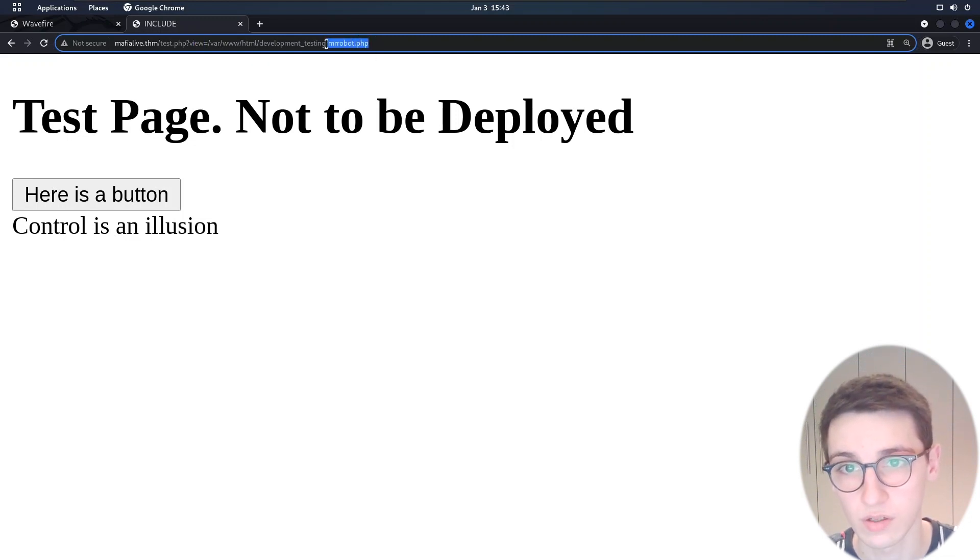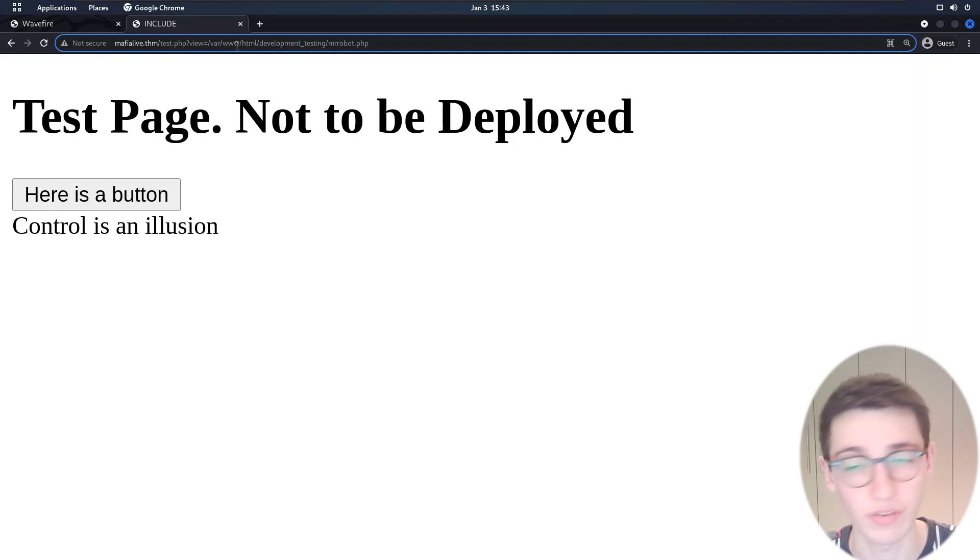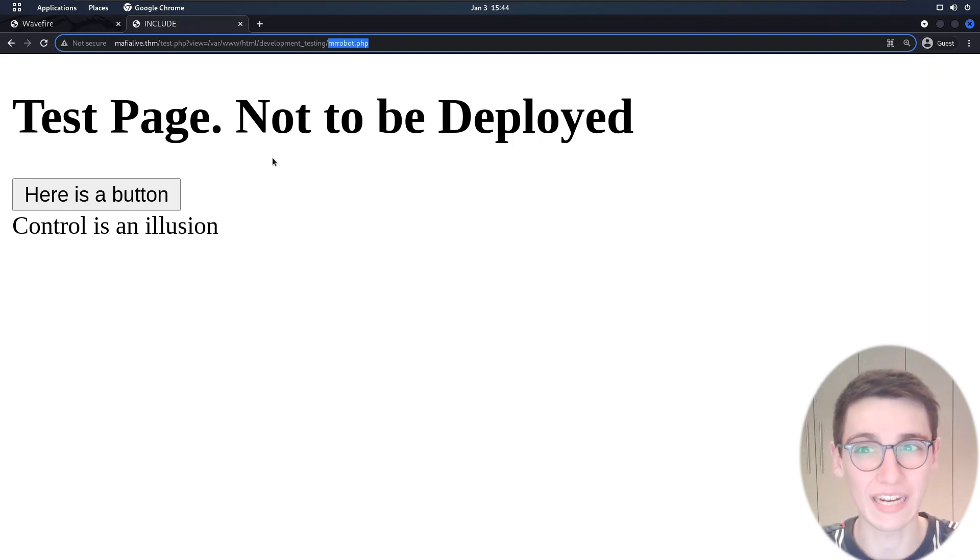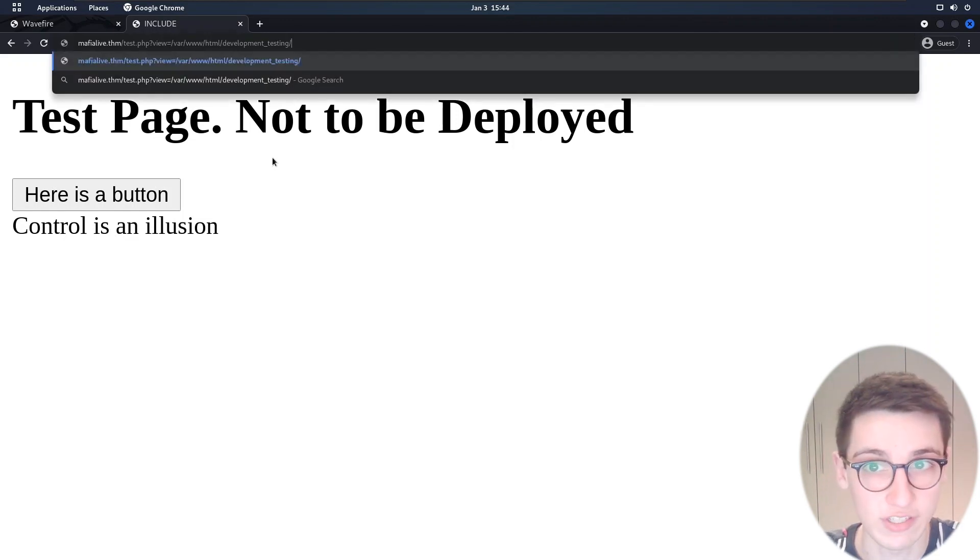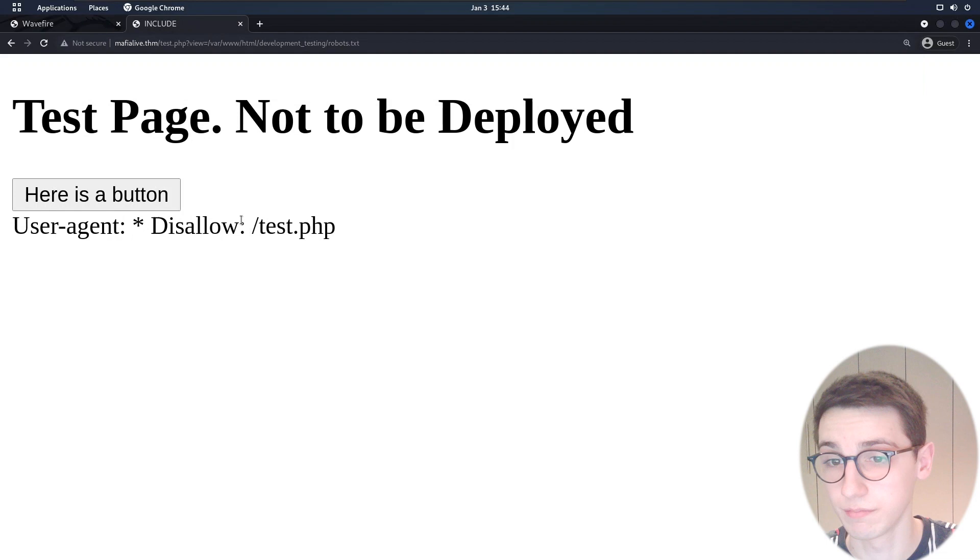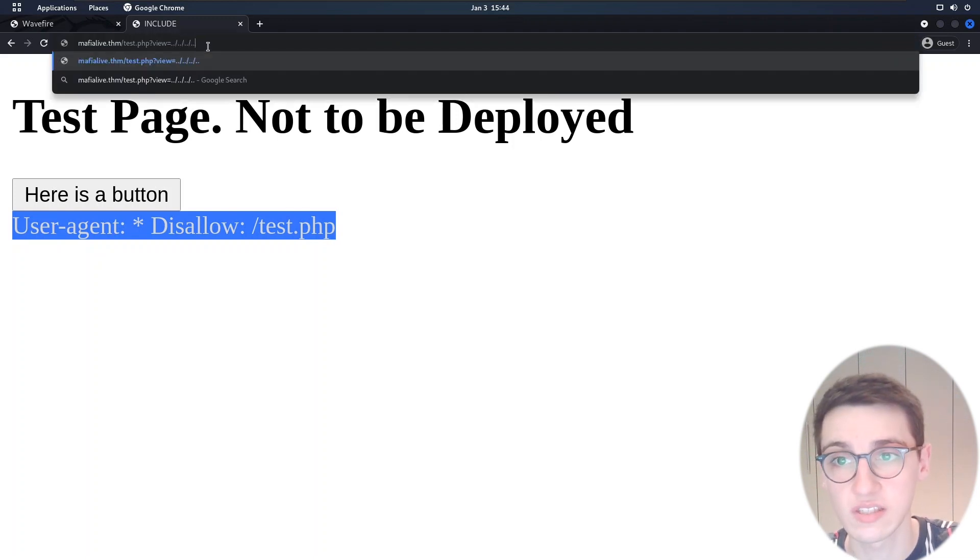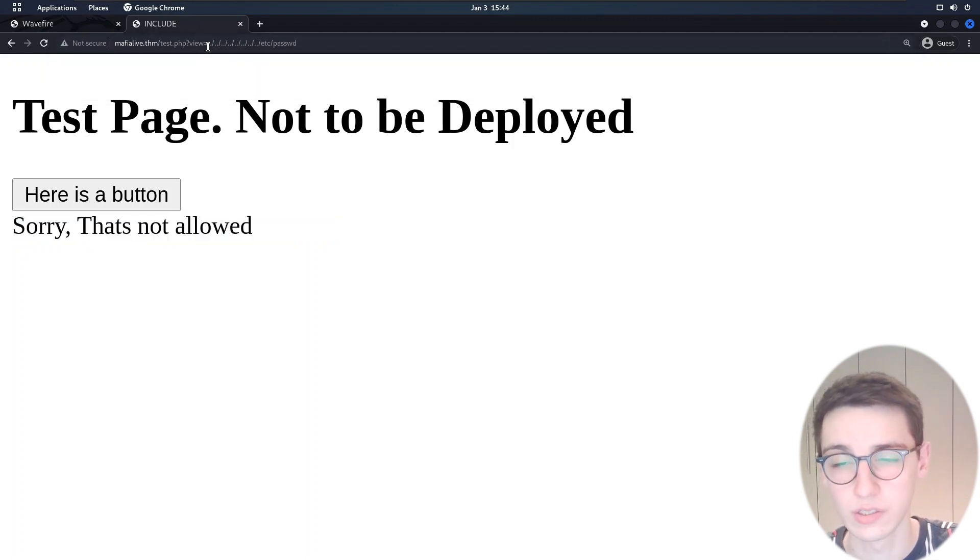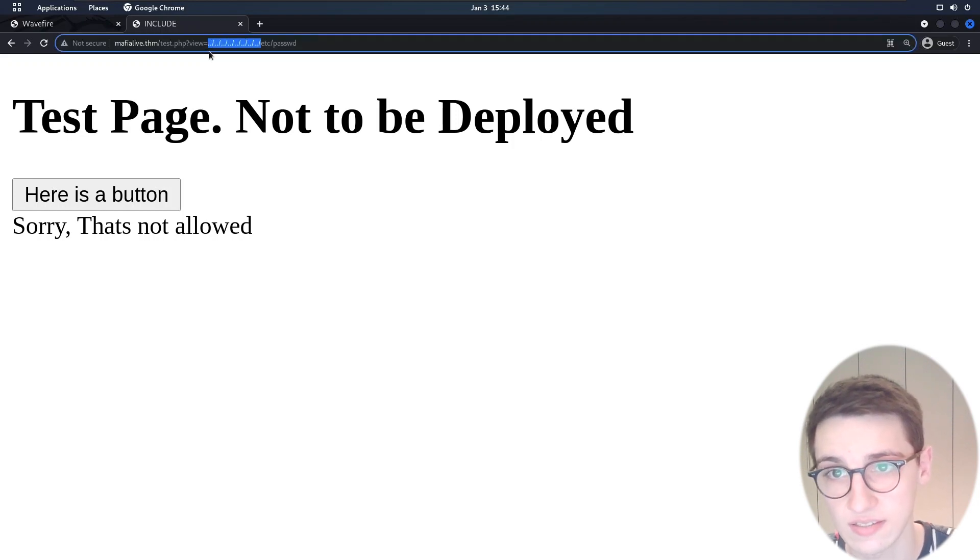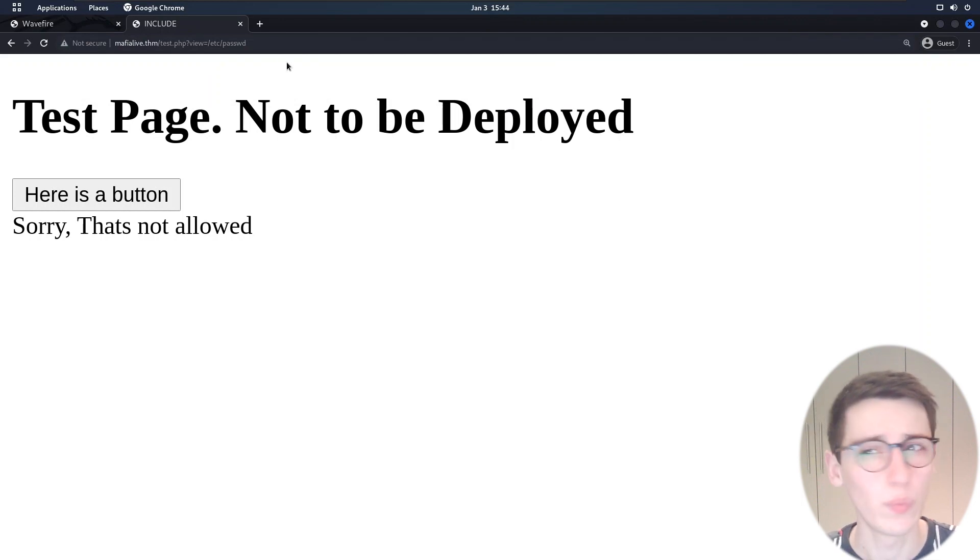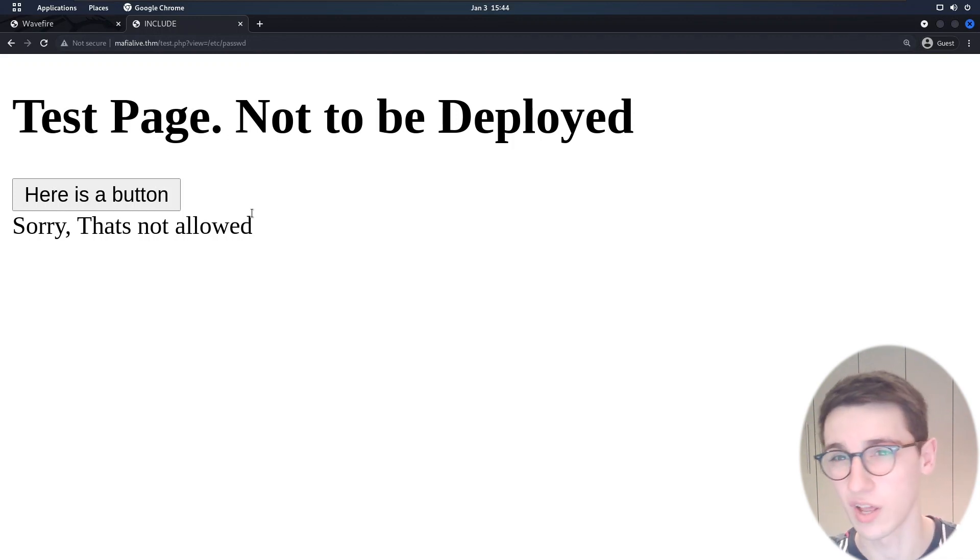So we probably have a web root here, the development_testing and then rest of the URL is probably the web route. This would allude to a local file inclusion because we're including a file based on a get parameter based on something we as the attacker can control. So let's see if I can for example include the robots.txt file and yes we see the robots.txt file here so that worked. Can I go for a bunch of dot dot slashes and then /etc/passwd? No that is not allowed. Can I just go for /etc/passwd? No not allowed either.